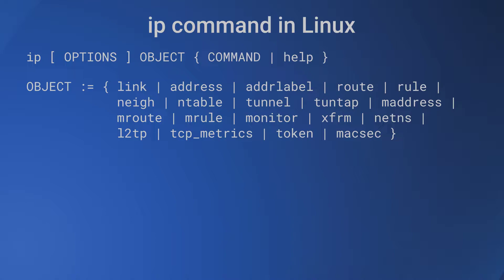In this video we will look at link, address, addrlabel, route, and neighbor objects.